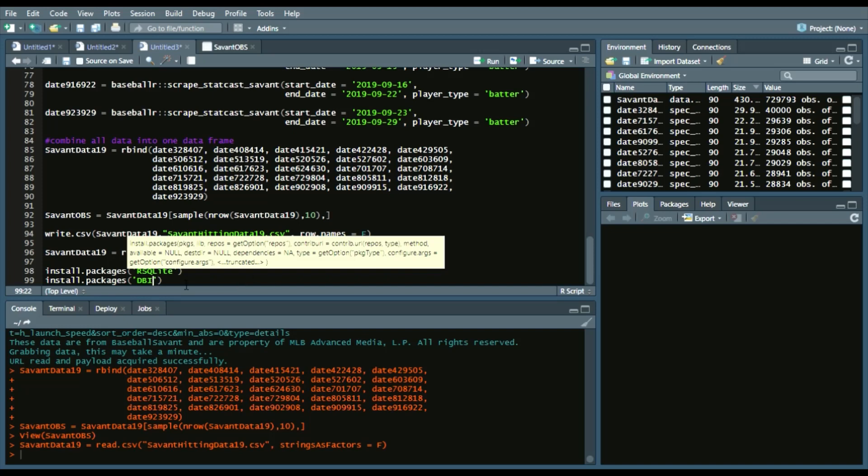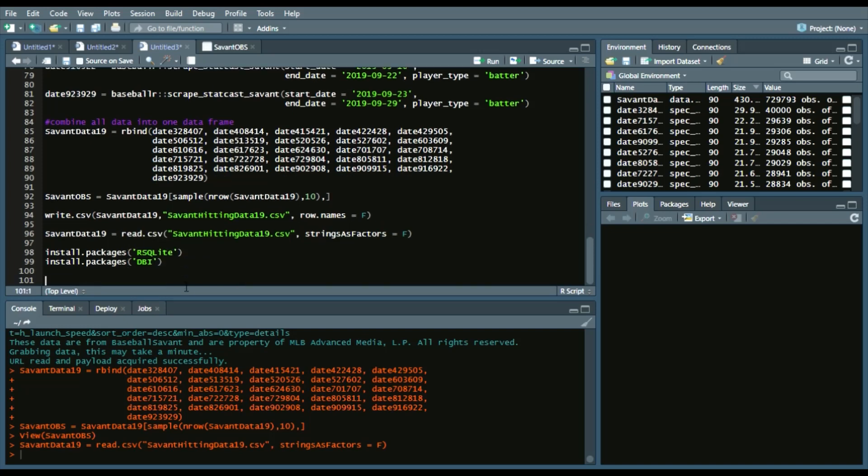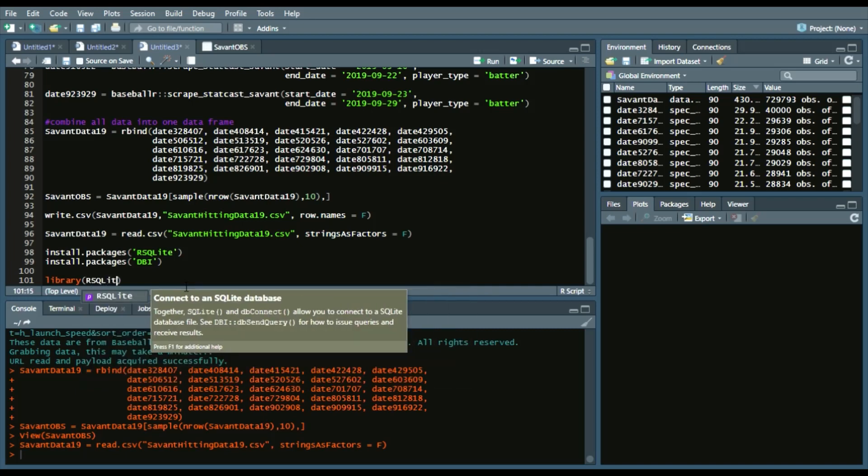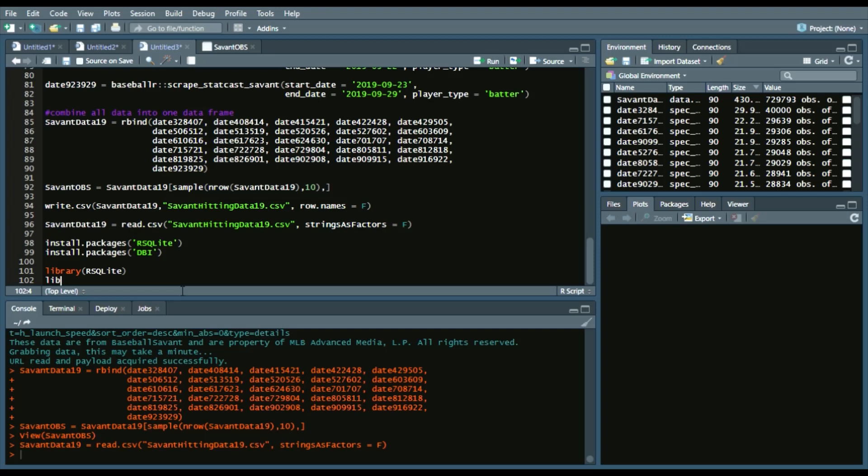And then we'll call a library of both of them, so RSQLite and DBI. Run those. Make sure they're loaded in.